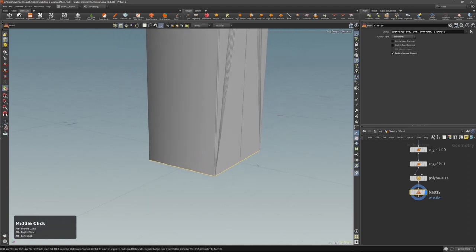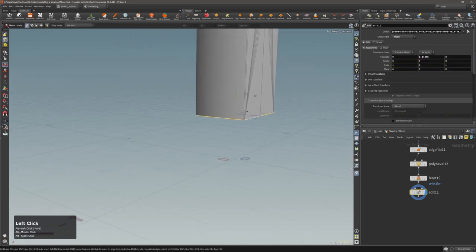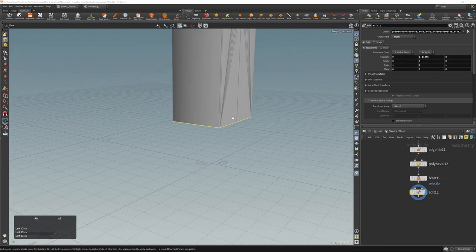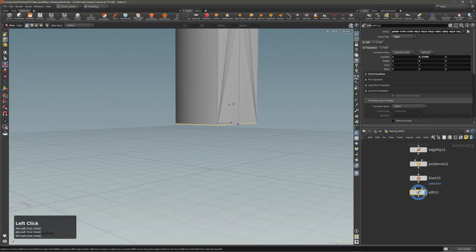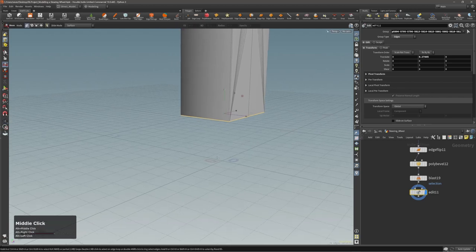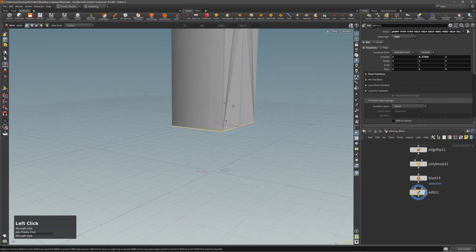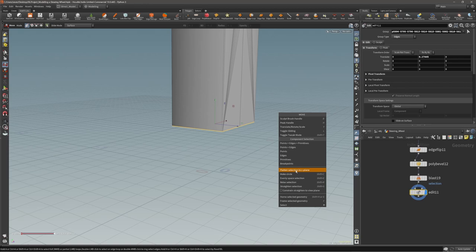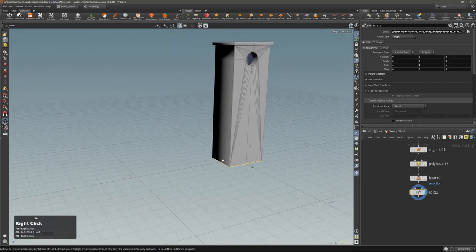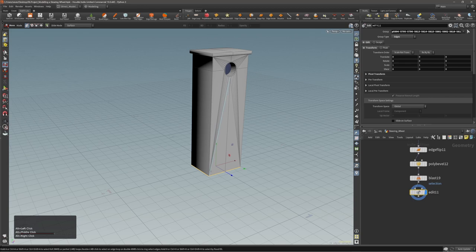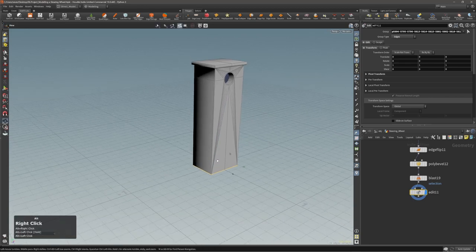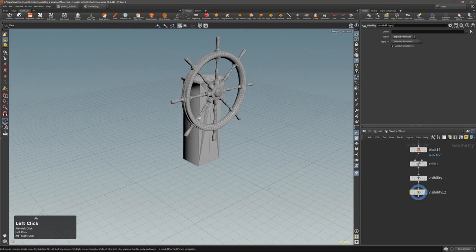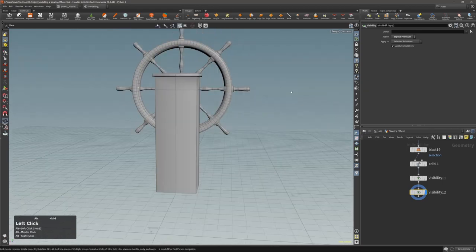One nice thing — if you don't want to use snapping, you can reset this to default, which will be set to the regular ground grid. Now with the edit node, if you press right mouse button, you can find flatten selection to sea plane, which will just throw this selection directly to the sea plane. Very convenient sometimes.